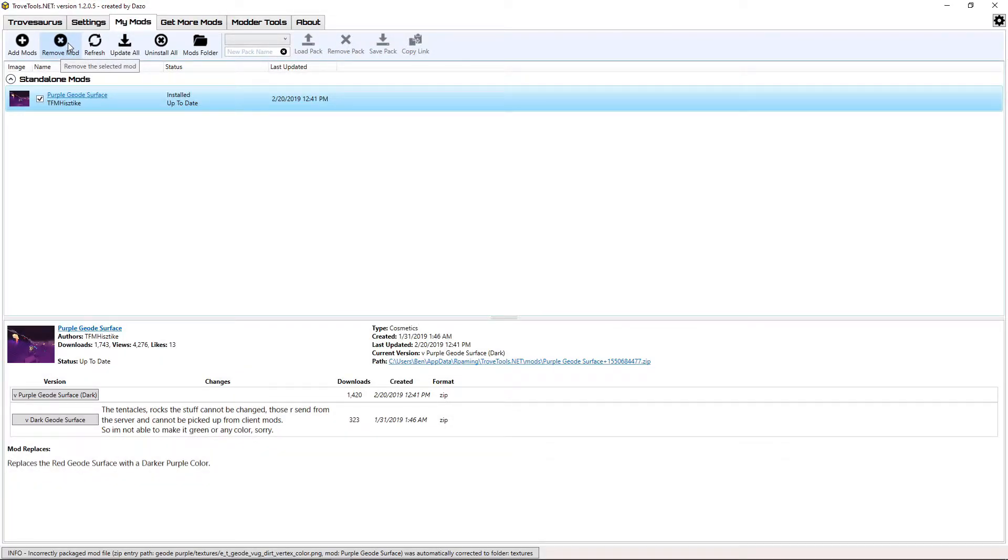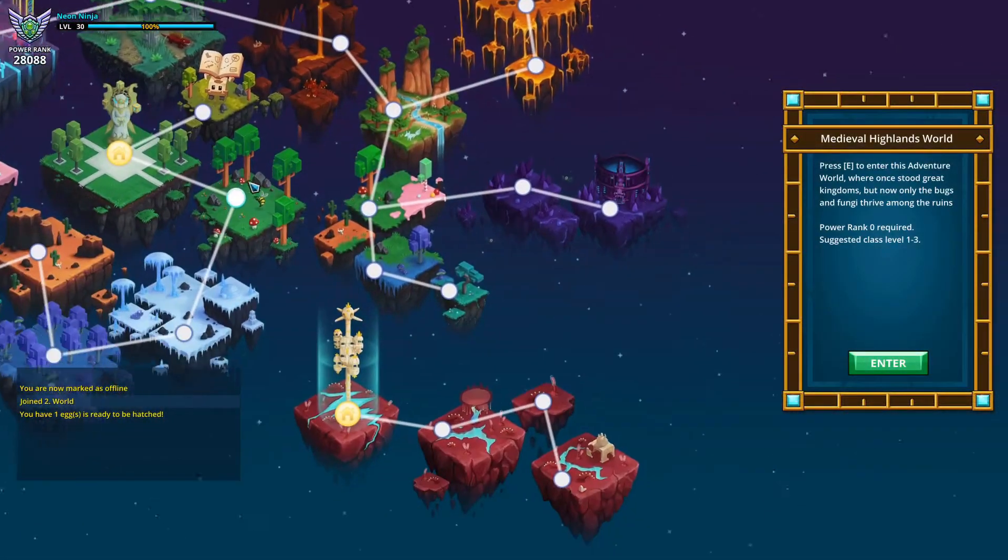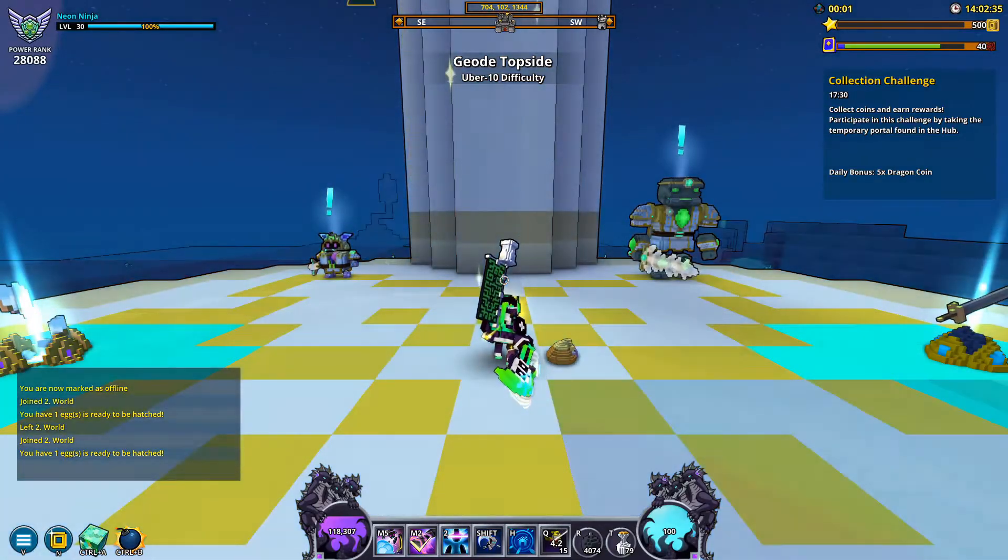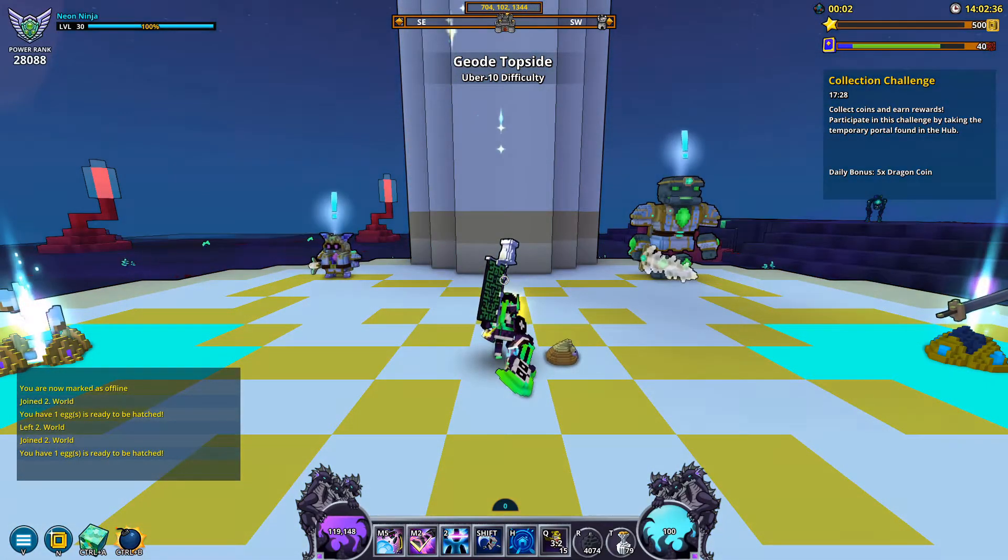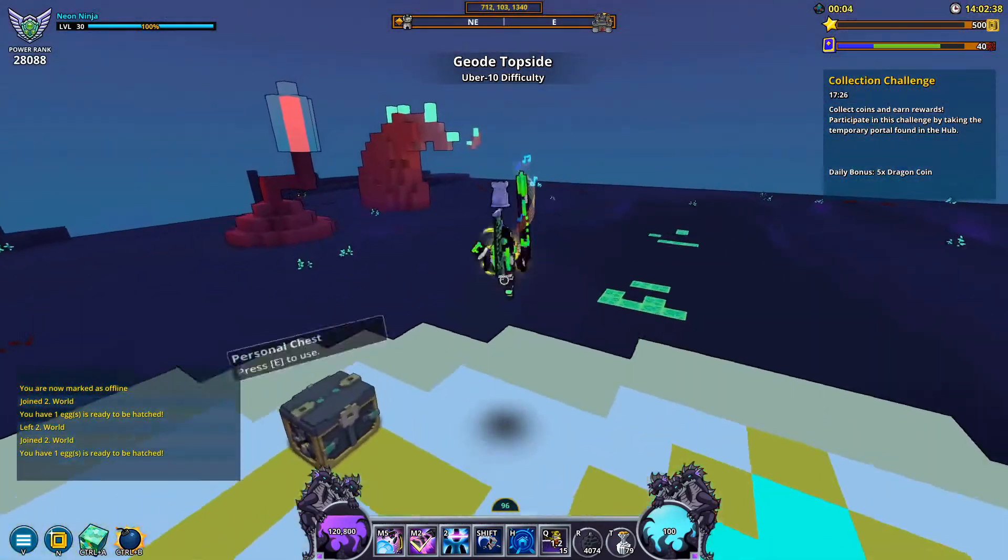Now that this Geode topside mod is installed, let's launch our game to see if it installed properly. And just like that, the mod is already installed and works perfectly.